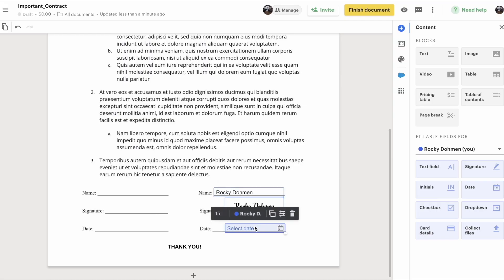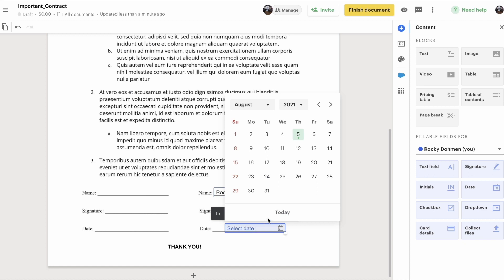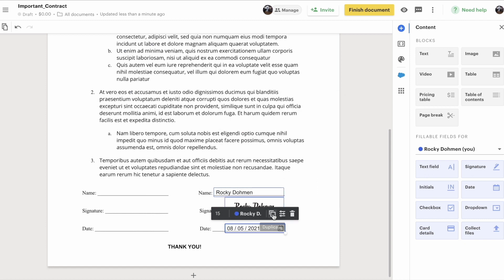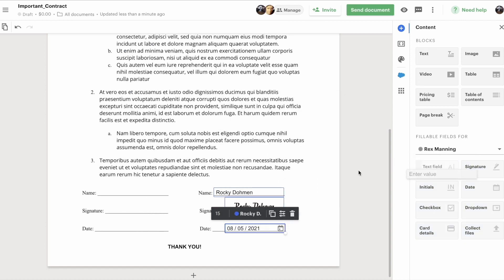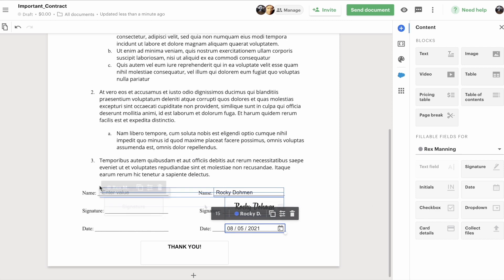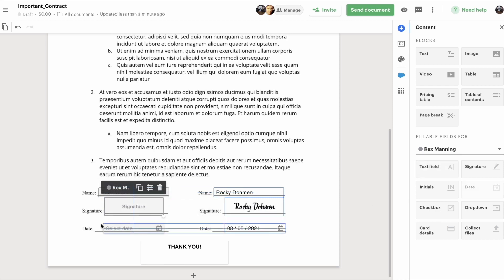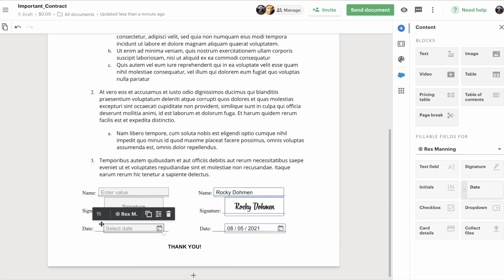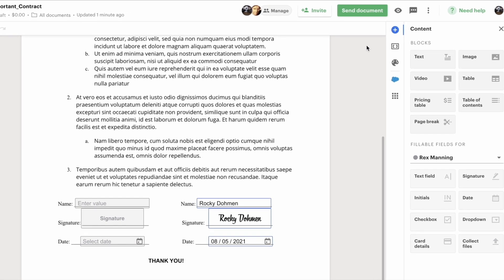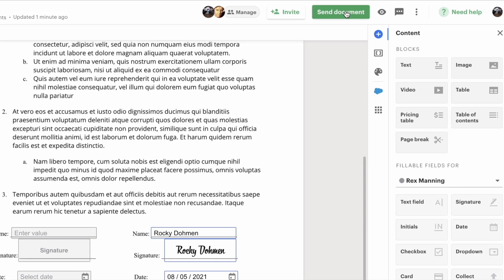Next, you'll double-click on the Date tool to select the correct date from the calendar. Now that you've done your part, you can decide the remaining fields that need to be signed and dated. After that, it's time to send the document to the other party to sign — just send it directly from within Pandadoc.